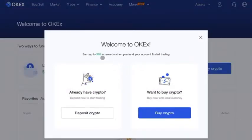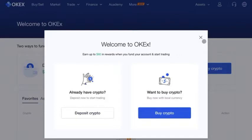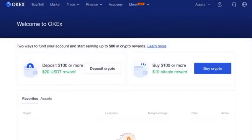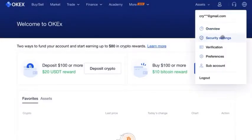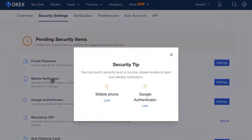They have a promotion right now where you can deposit crypto if you already have it, or buy crypto right here. Let's exit out of this for now. First things first, you're going to want to get your security settings taken care of — let's get that two-factor authentication enabled.